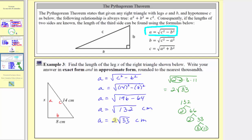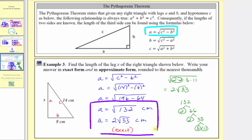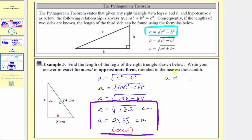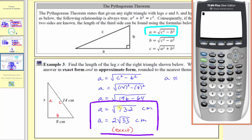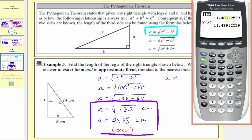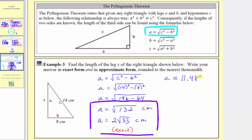So here are two ways to express the exact length. Now let's also show the approximate form. Going back to the calculator, we can enter either of these two forms. Second x-squared brings up the square root, and then we enter 132, enter. Let's also make sure that 2 square root 33 gives us the same value — notice it does. We're asked to round to the nearest thousandths, which is three decimal places. Because there's a one in the ten-thousandths place value, we round down. The length is approximately 11.489 centimeters. This is the approximate length. I hope you found this helpful.